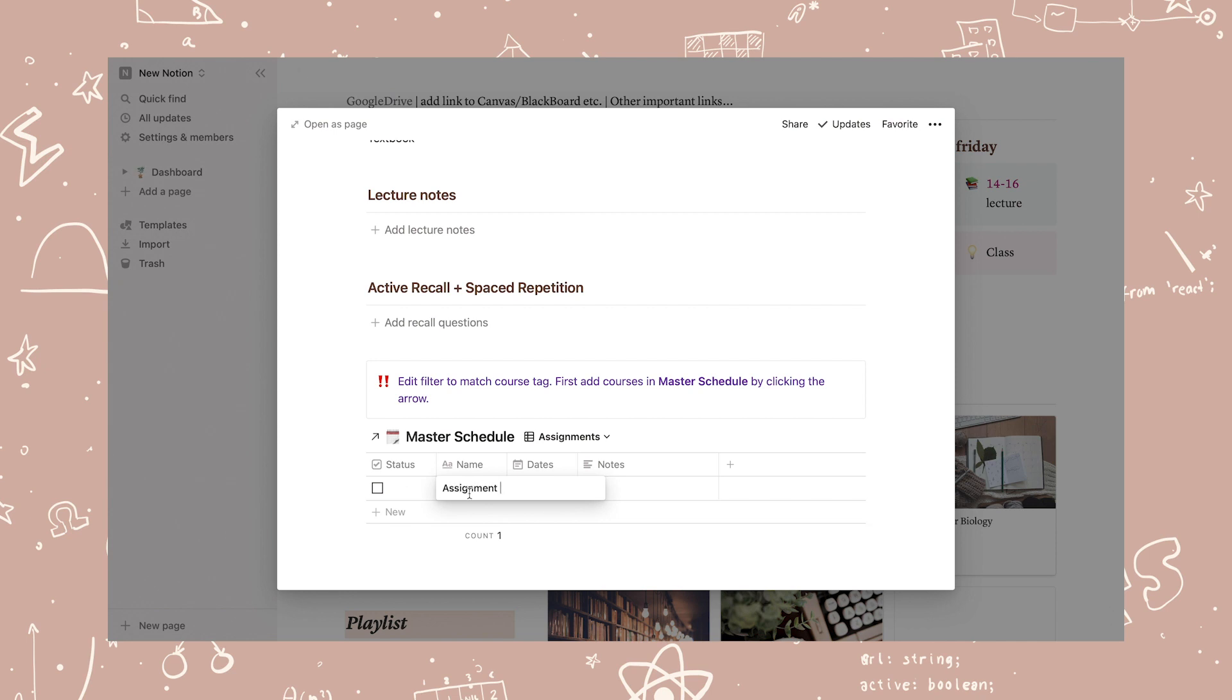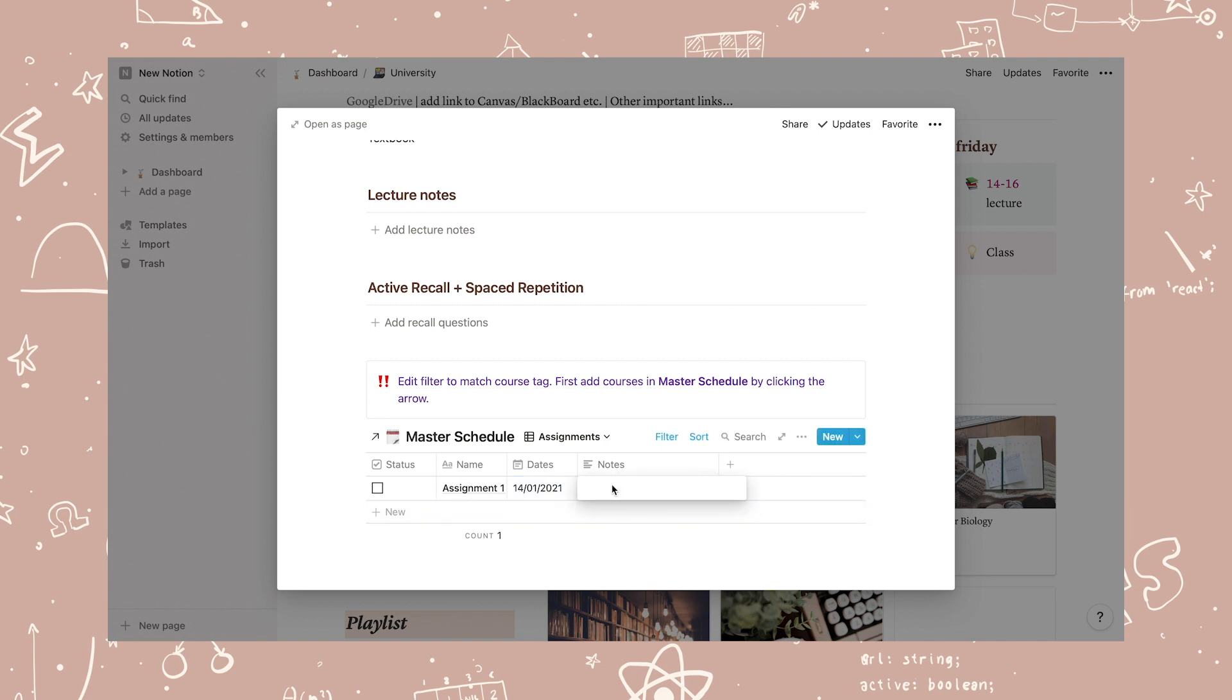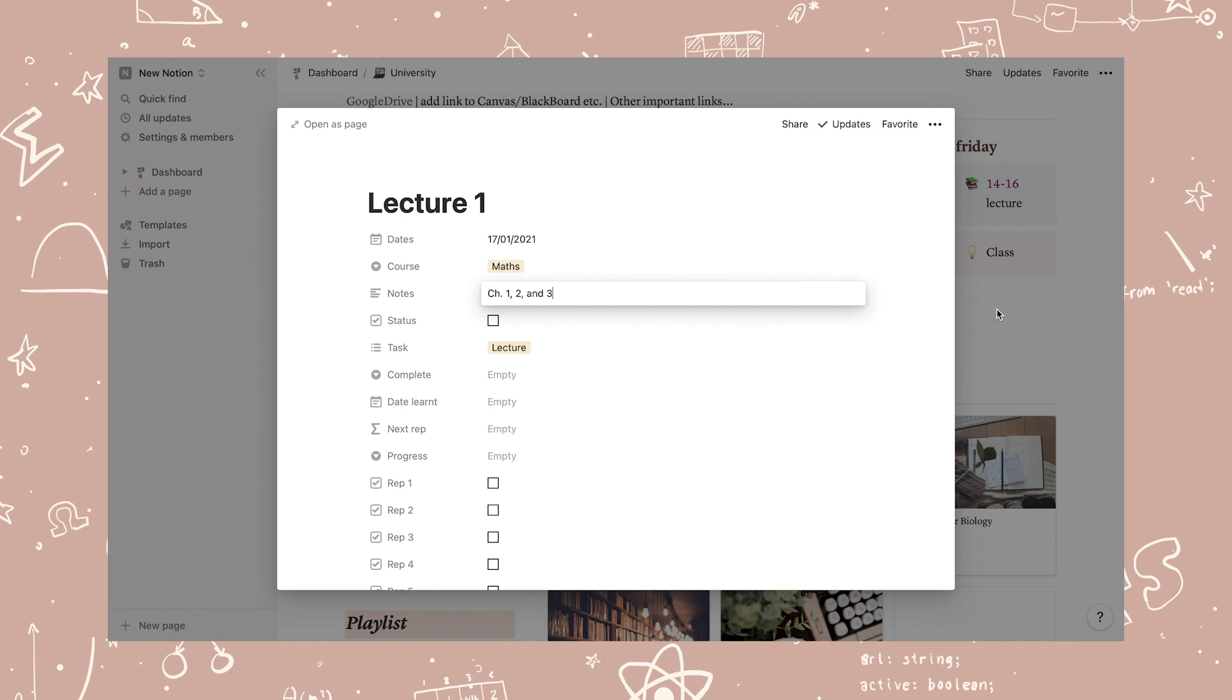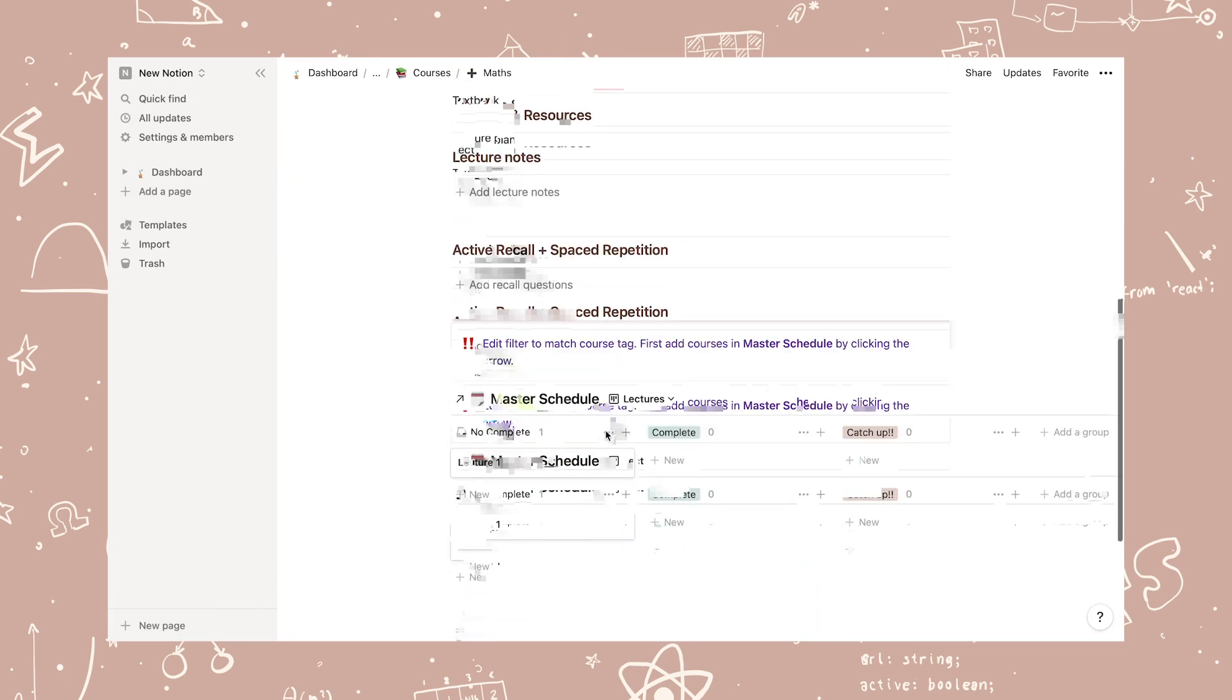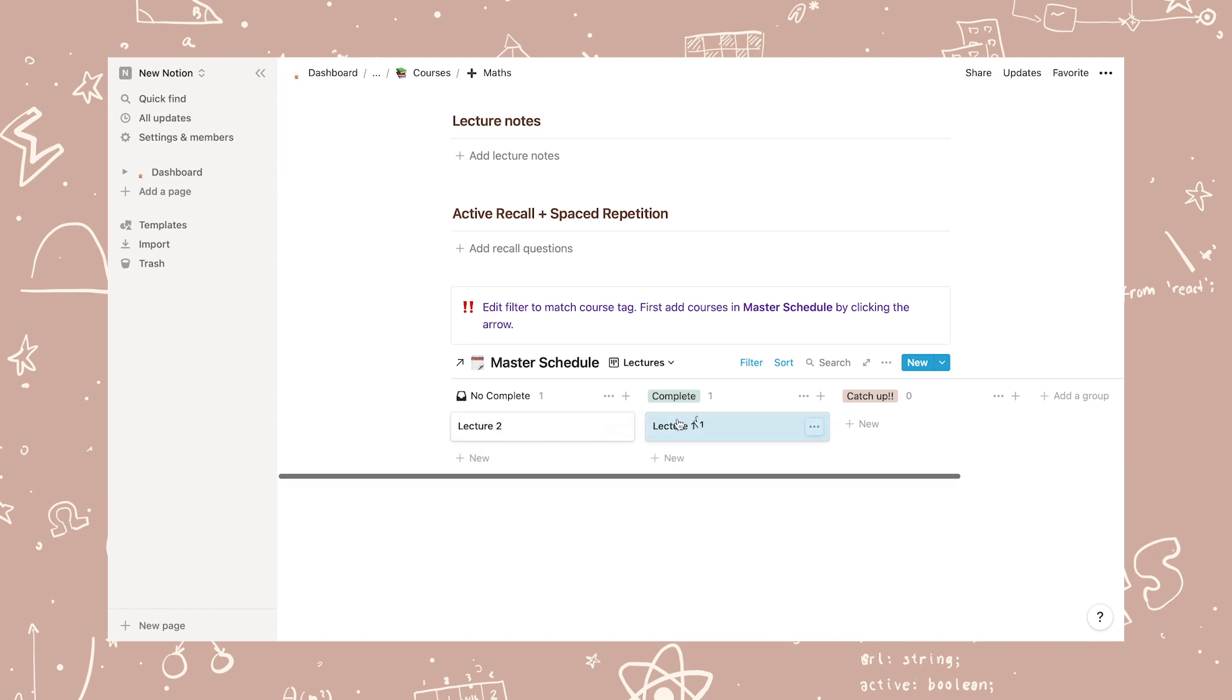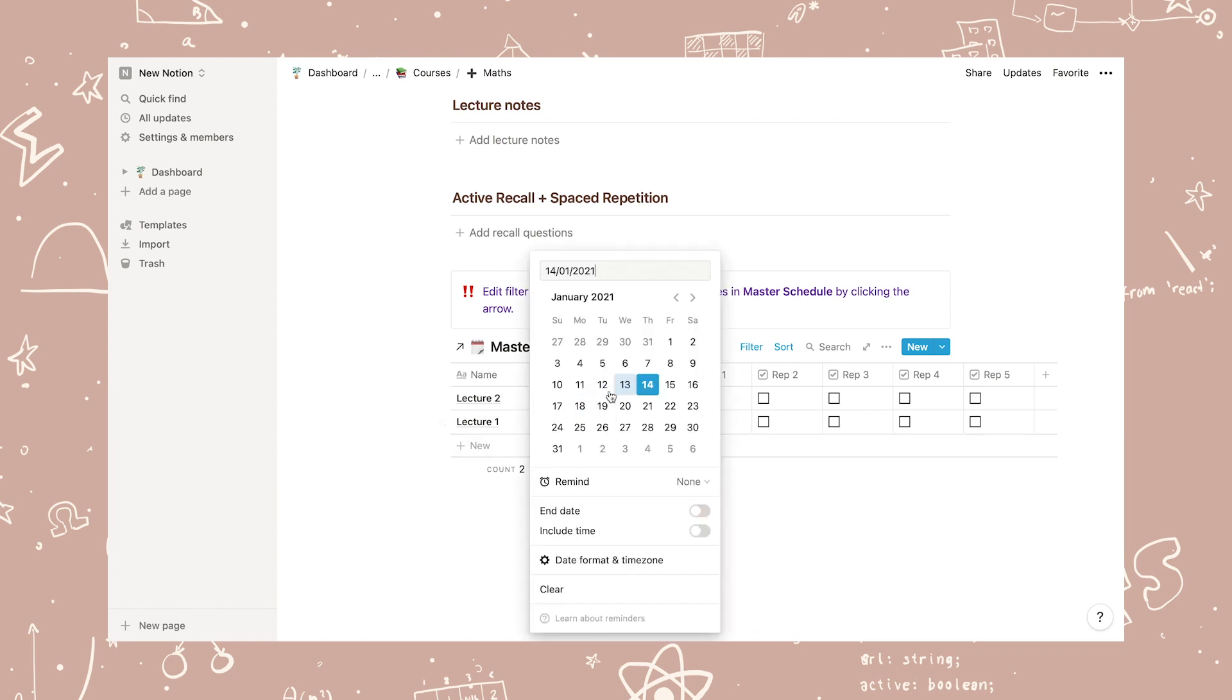Back in the maths page, let's add an assignment and a lecture. Lectures and subtopics are automatically added to the spaced repetition pages.